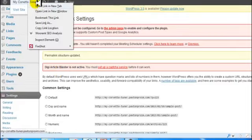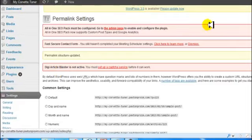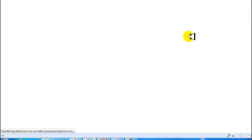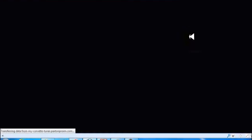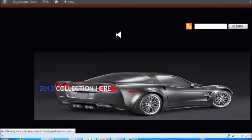We're just going to scroll down, click on Save Changes. Okay, so let's go ahead and take a look at our site.